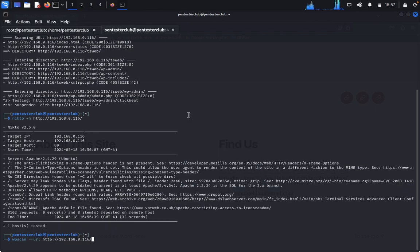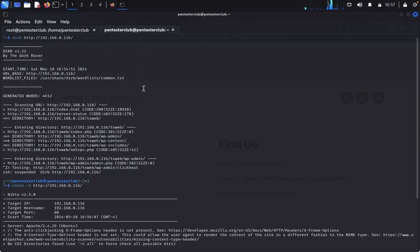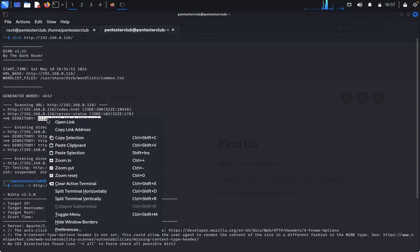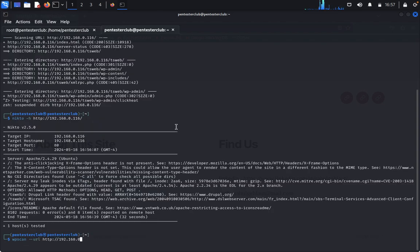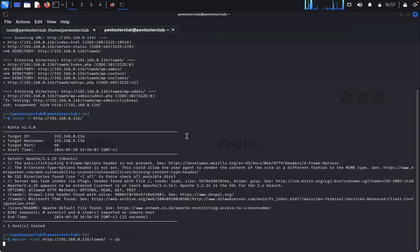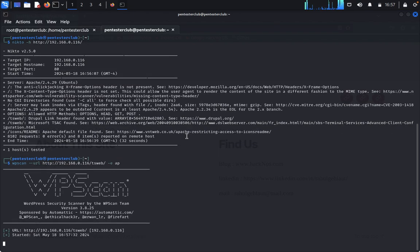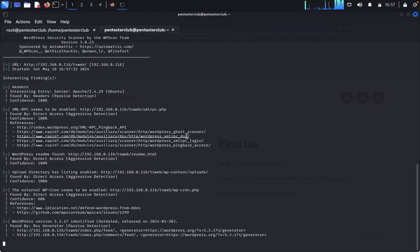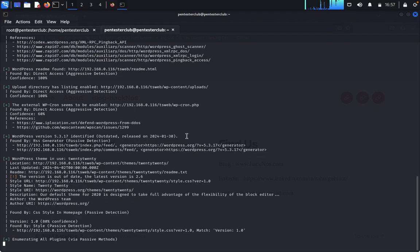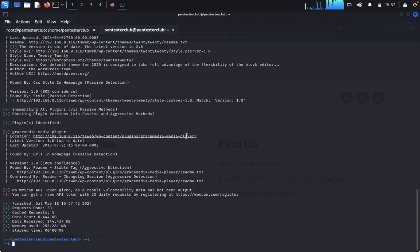Enter the targeted IP address and specify the option to enumerate all plugins. Through the plugins we can exploit the target. We can see there is a plugin called GraceMedia. We copy this plugin name and will exploit it.